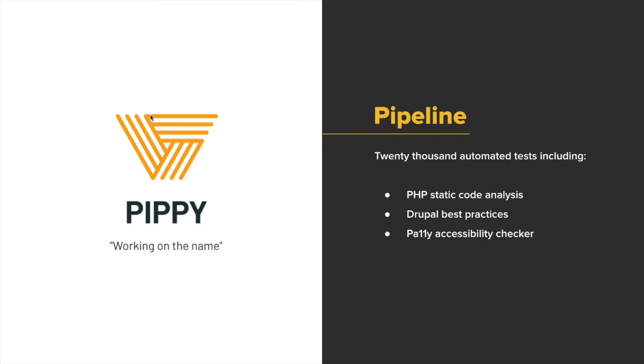Next, we have Pippi. Now, we use a continuous integration and continuous deployment process that uses GitLab as our source control repository. A developer will develop locally and push code to GitLab. It then undergoes a series of 20,000 automated tests, including things like Drupal best practices, PHP static code analysis, dynamic application security checks, and OWASP top common vulnerabilities, just to name a few. If anything should fail in that process, it then goes back to the dev to fix. But only once it passes these tests, it then gets pushed to our hosting environment where manual testing takes place.